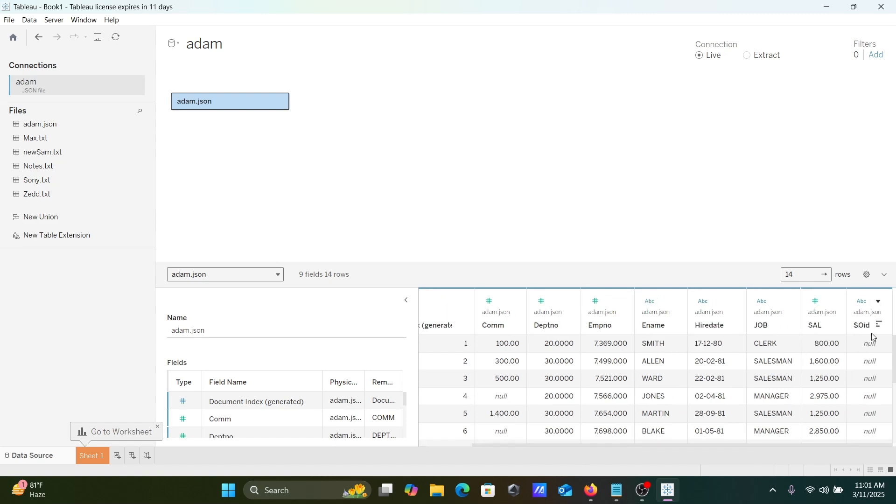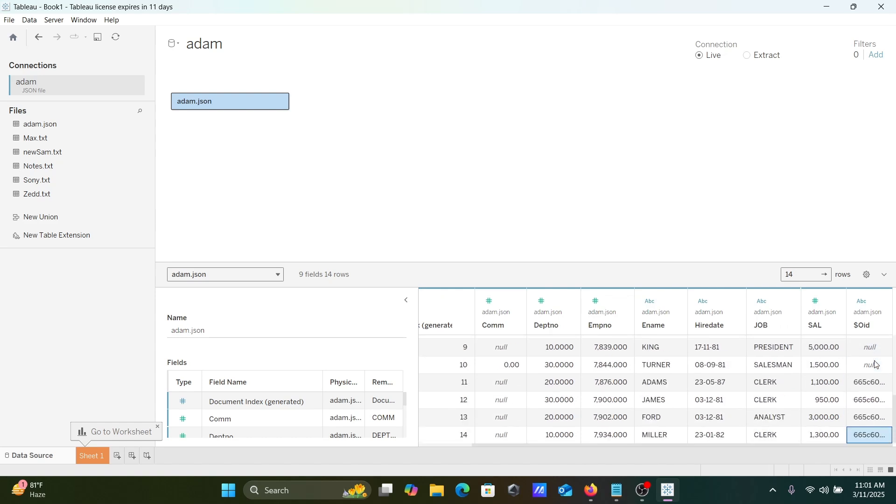And here you can see this is OID, many values are null, and here you can see this has some values. So this column has two options there. Hide if you can, you can do here Hide.